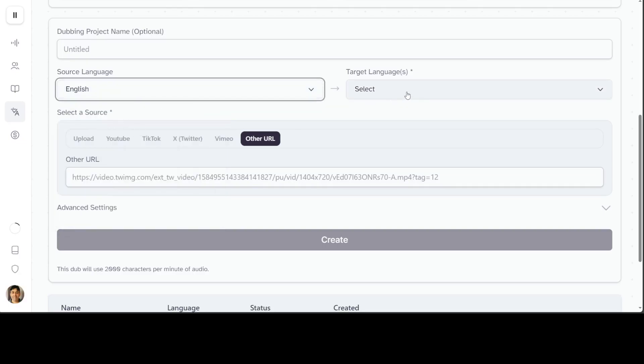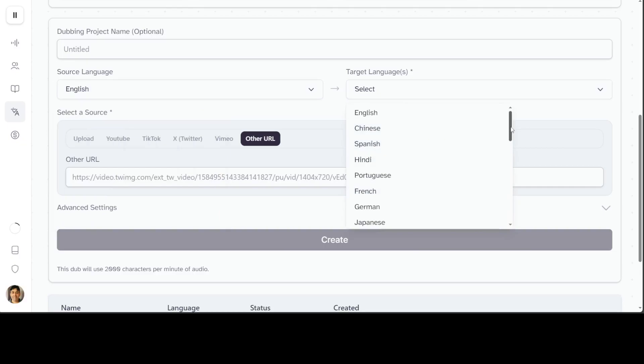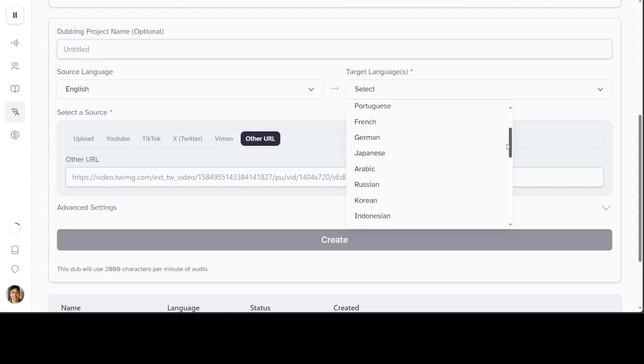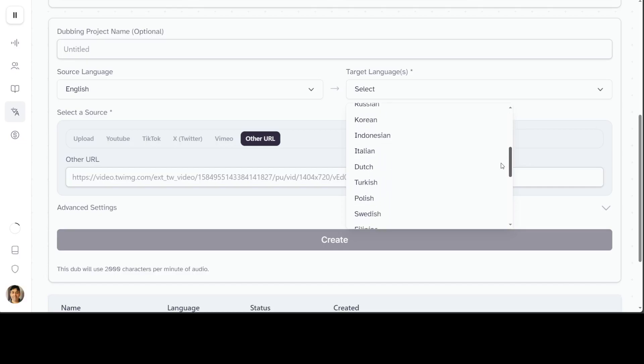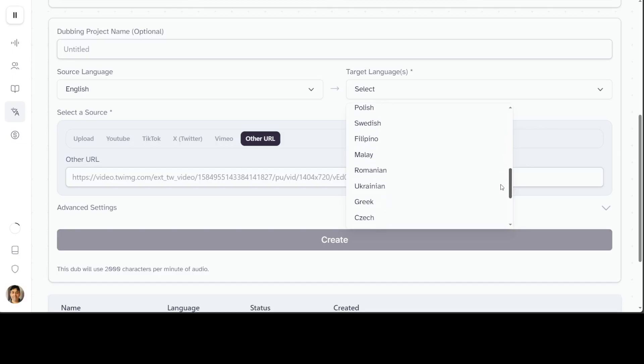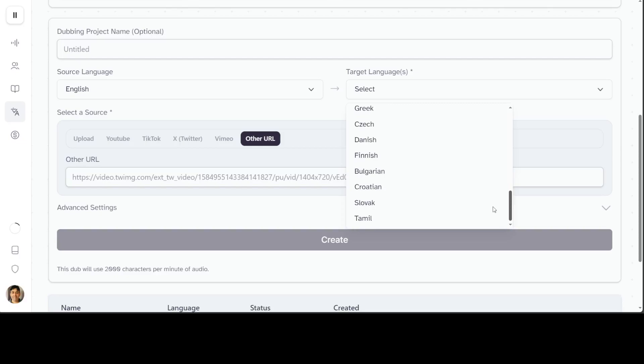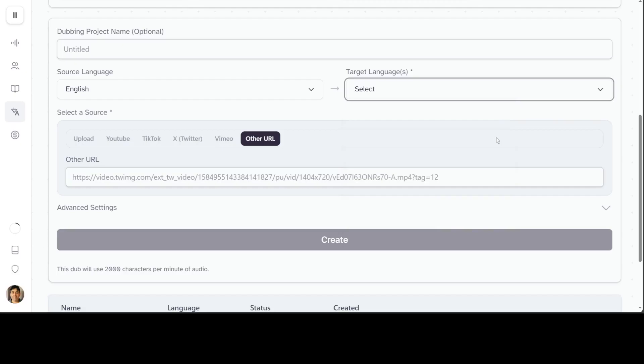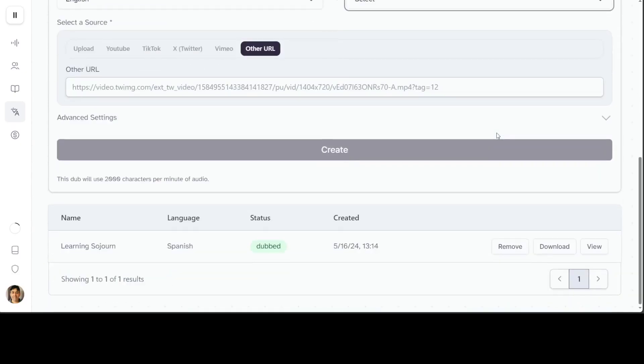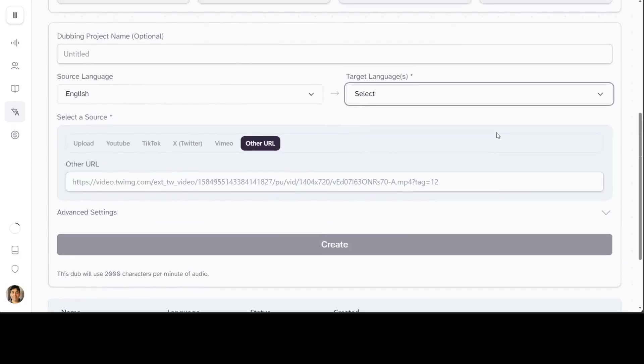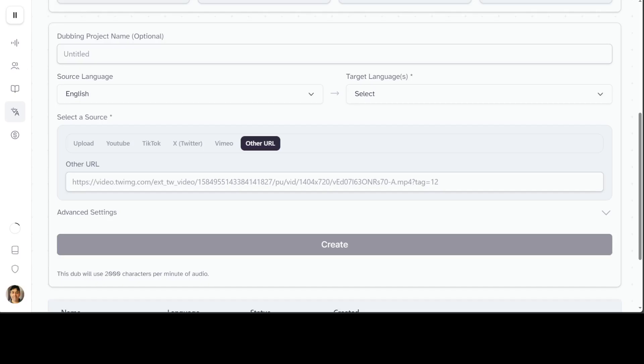It can detect your source language or you can give it your own language. Look at the list of target languages: English, Chinese, Spanish, Hindi, Portuguese, French, German, Japanese, Arabic, Russian, Korean, Indonesian, and the list goes on. There's also Romanian, Greek, Czech, Finnish, Bulgarian, Slovak, and Tamil language from India. This is amazing, but I'm not going to show you that. I'm going to show you how you can do that from the API. I'm going to take you to my local system where I have VS Code installed.